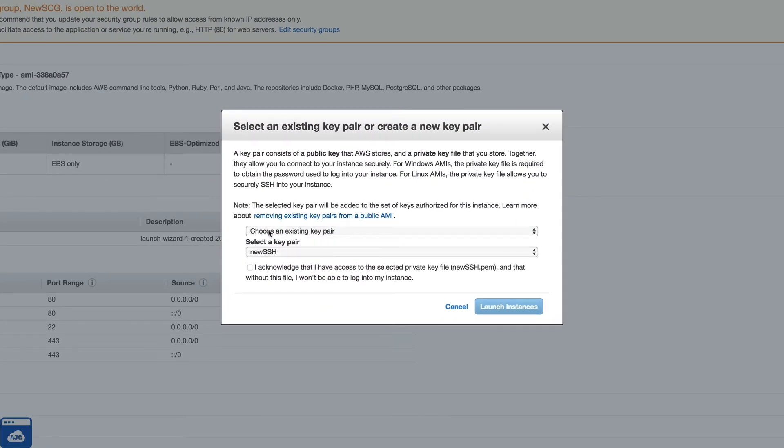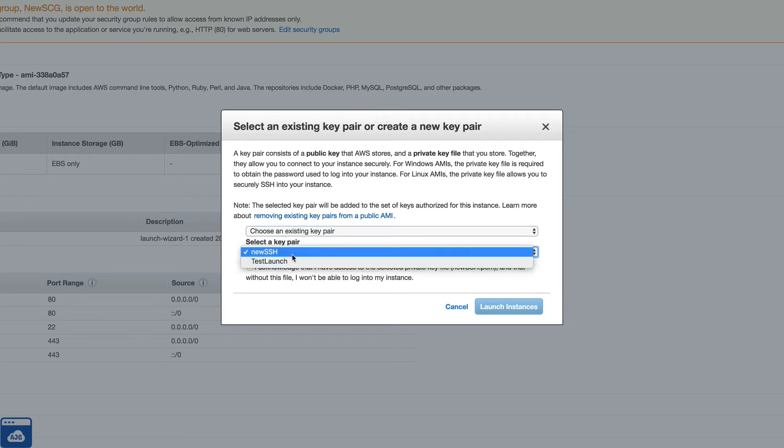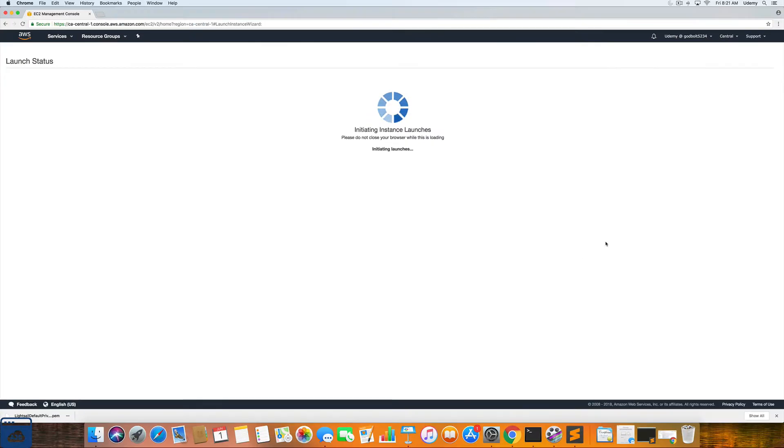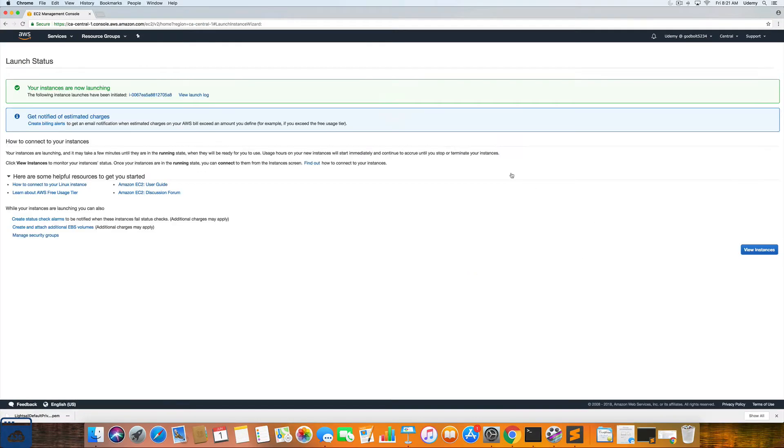We are going to choose an existing key pair. Mine is new SSH. So I am going to click I acknowledge and then click launch. Now it will take a few minutes for that EC2 instance to be created. I am just going to pause the video until that is up and running.